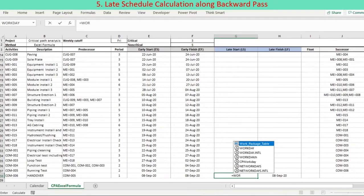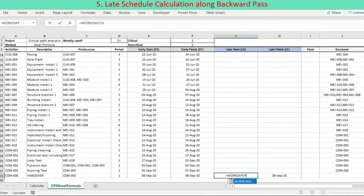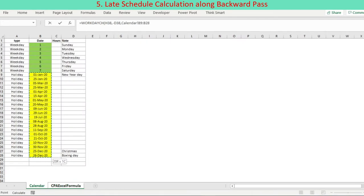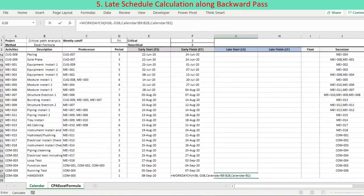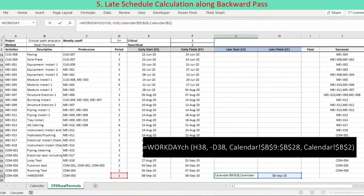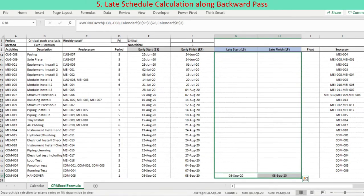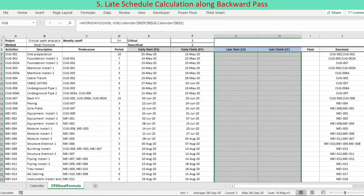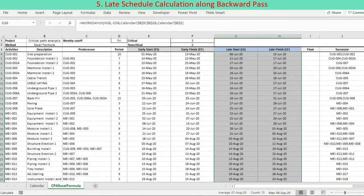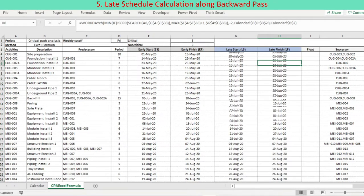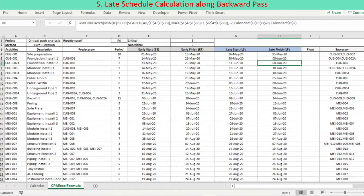Late start date, abbreviated as LS, is calculated with LF, activity period and non-workdays: LS equals LF minus period minus non-workdays, using the modified Excel workday function WorkdayCh. Formulas for LS and LF entered in the last activity cells are copied up to the start activity cells.